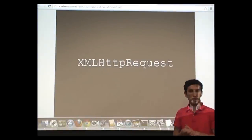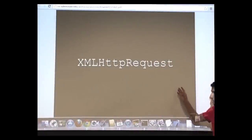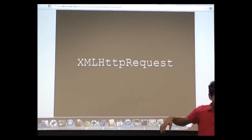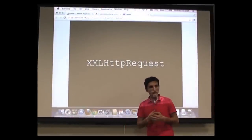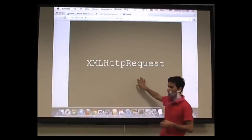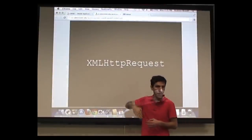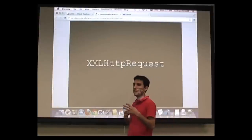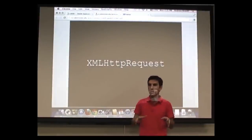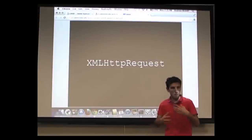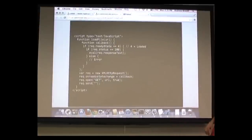Ajax is an XMLHttpRequest — a request we make to the server where we get a response back and load that response to a certain part of the page without having to reload the whole page. It's a way to add dynamism to our website. Almost all the most famous websites are now using Ajax to do things dynamically.